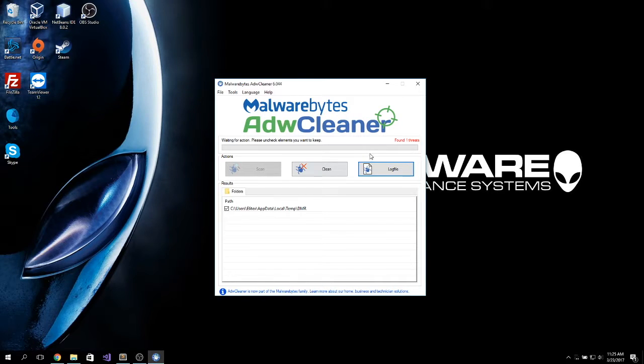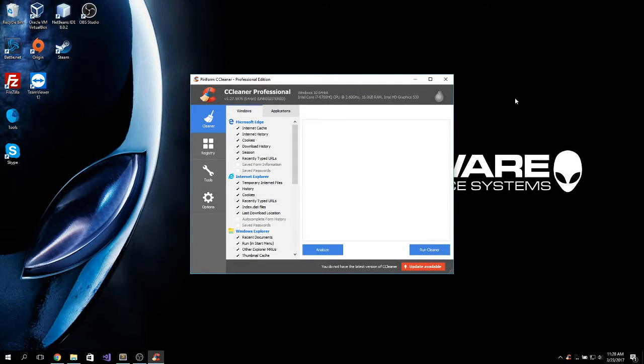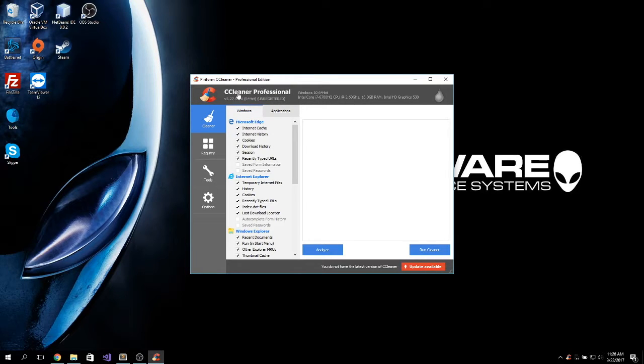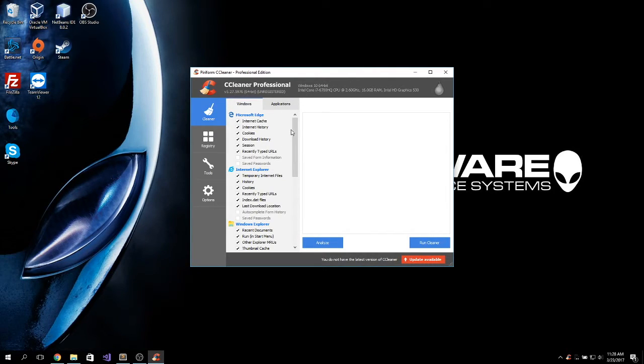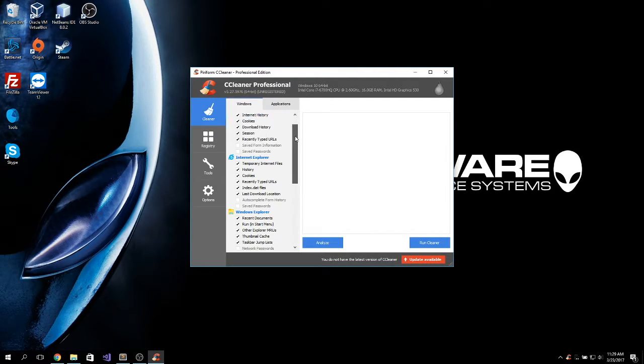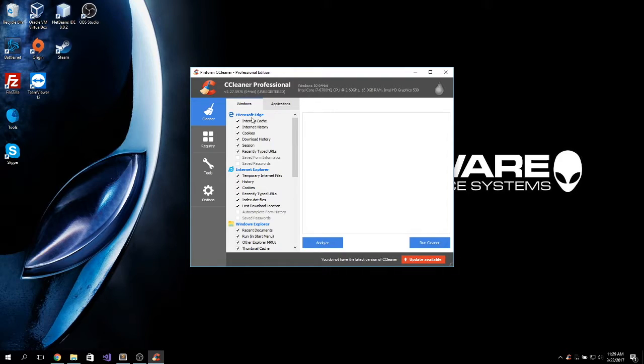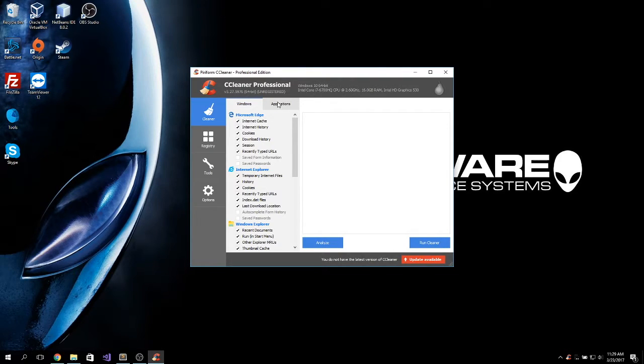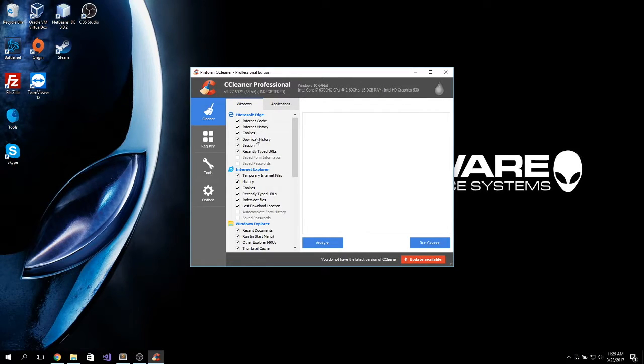Another handy tool is called CCleaner. You can get a free version on the link I will provide and download this application. This one is pretty useful to clean up your system after you have used it for some time. As you can see, it can clean internet browsers. Like here, you can search through Edge, Internet Explorer, Google Chrome. Like any browser you have installed in your system. It cleans temporary files, cookies, download history sessions.